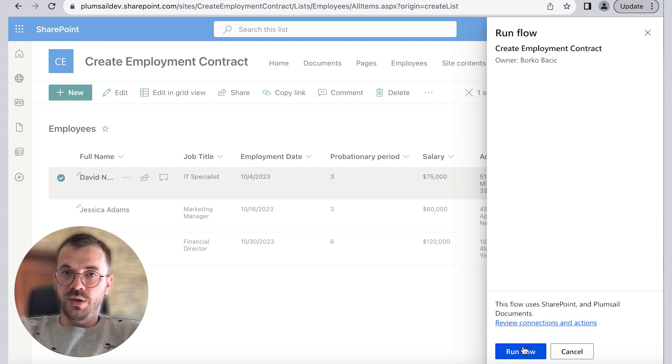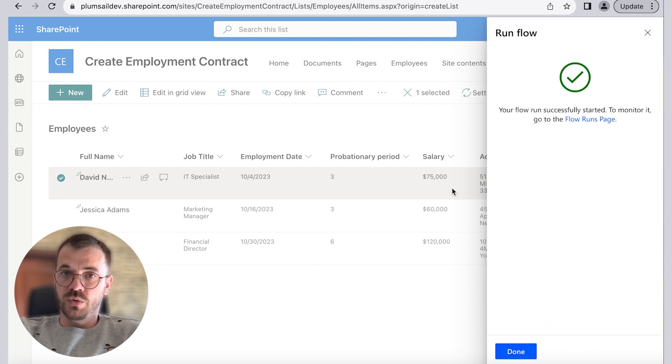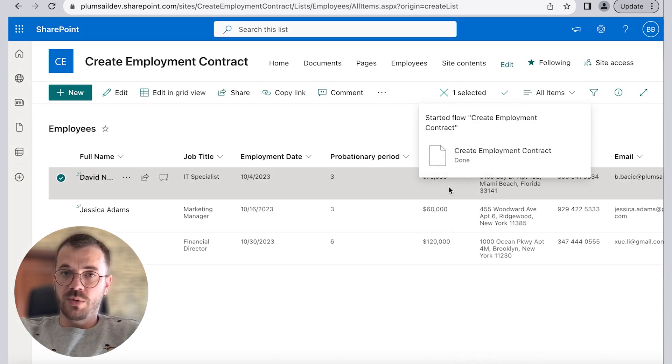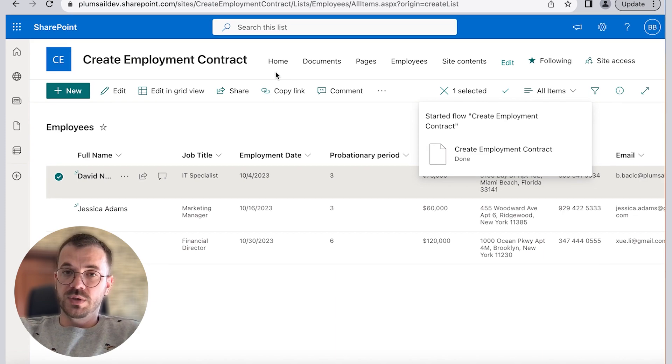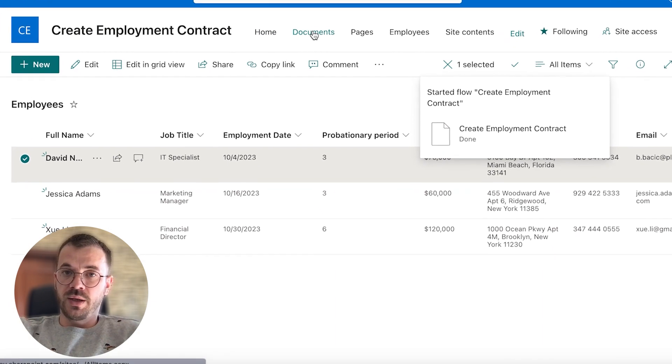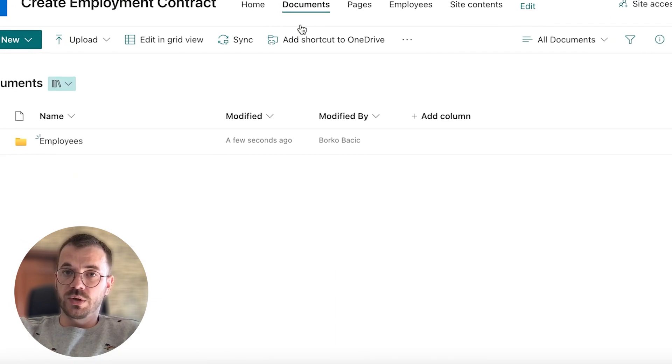If you remember at the beginning of this video we chose to deliver documents to our SharePoint library and via email. We can check if delivery was successful by clicking on Documents then Employees folder.